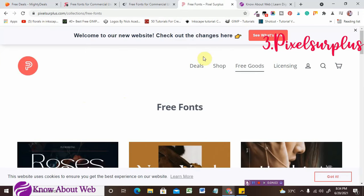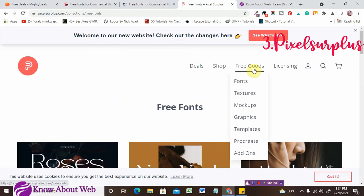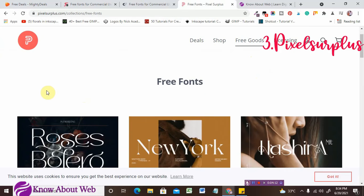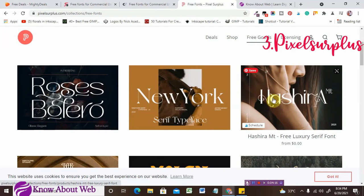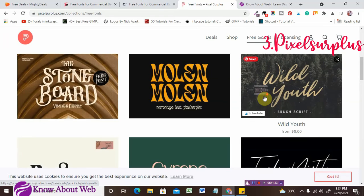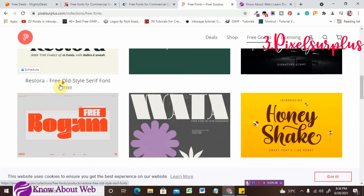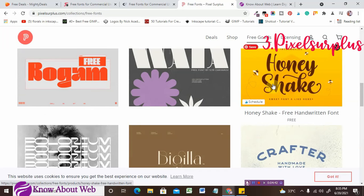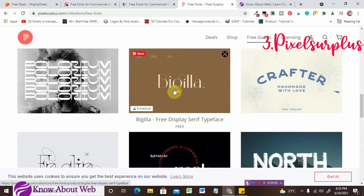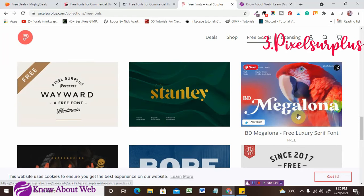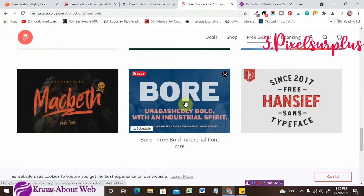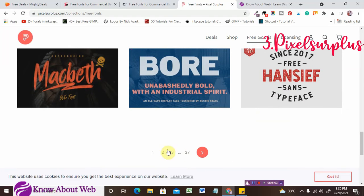On pixelsurplus.com, under the Free Goods section, you'll find lots of freebies like fonts, textures, mockups, graphics, templates, and Procreate resources. Under the free font section you are getting amazing fonts — a luxury serif font with great glyphs, Roses Bolero as a sans-serif font with great glyphs. Scrolling down, Restora is a great style font, Honey Shake is my favorite font for designs and print-on-demand. Bigula and Megalona are also nice fonts. They have 27 pages, so you can calculate how many fonts you'll get.